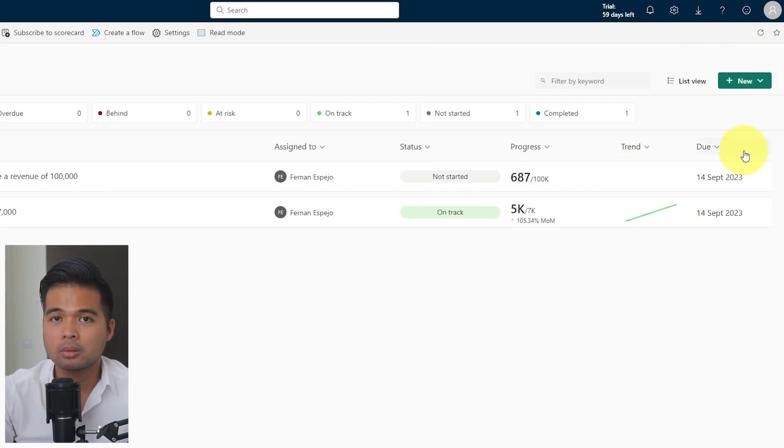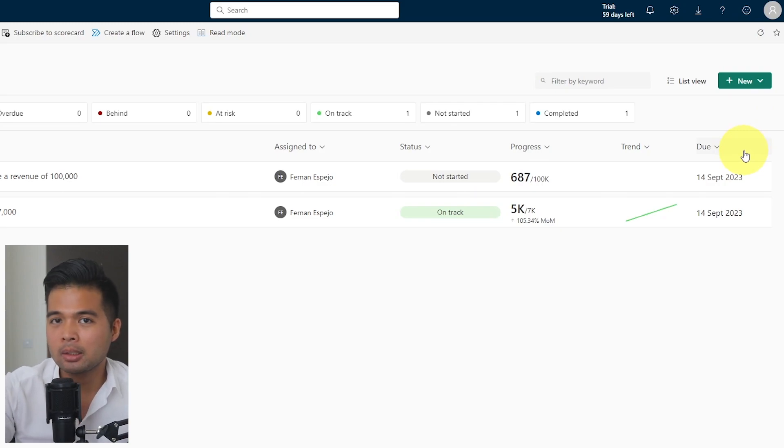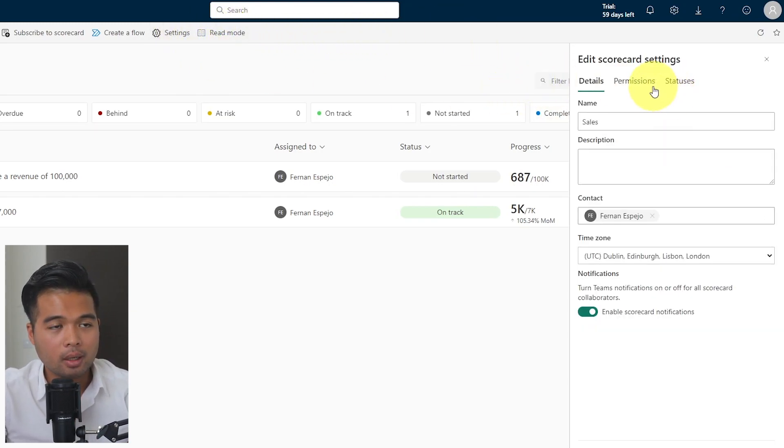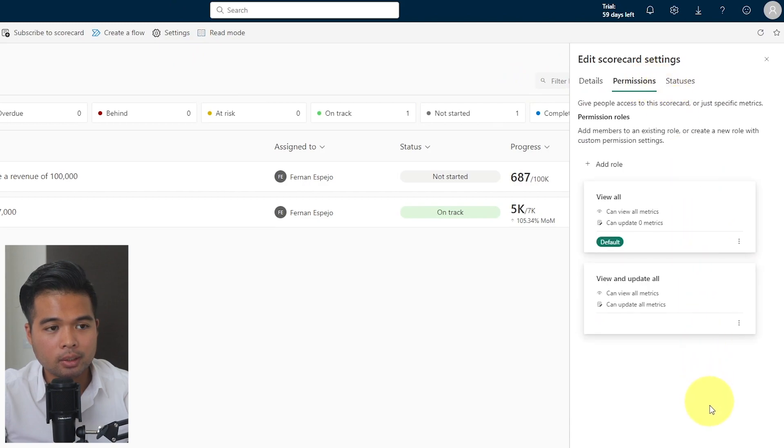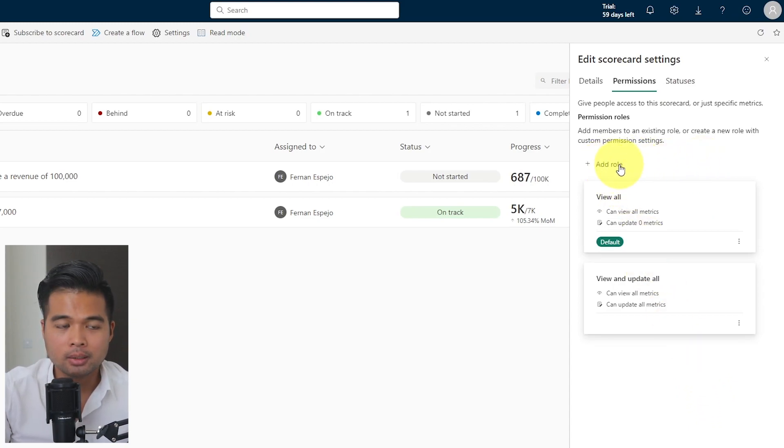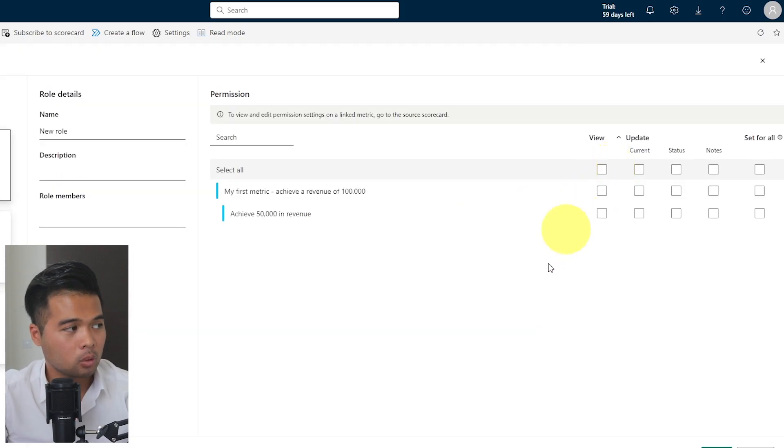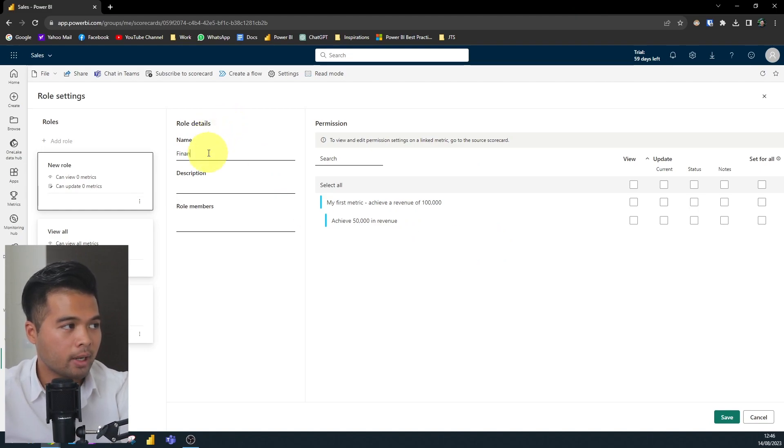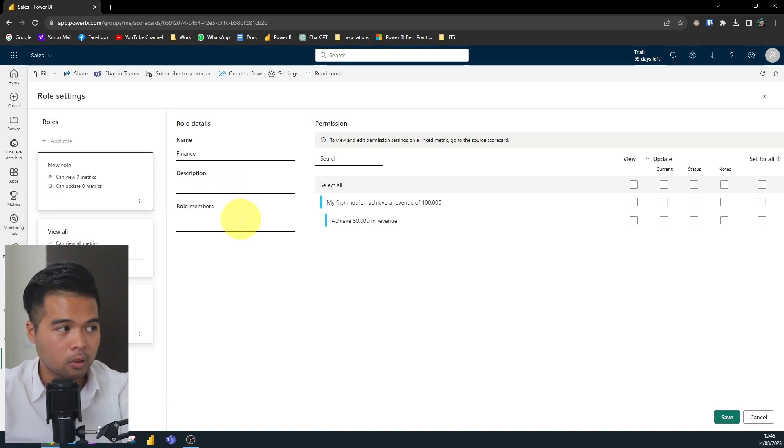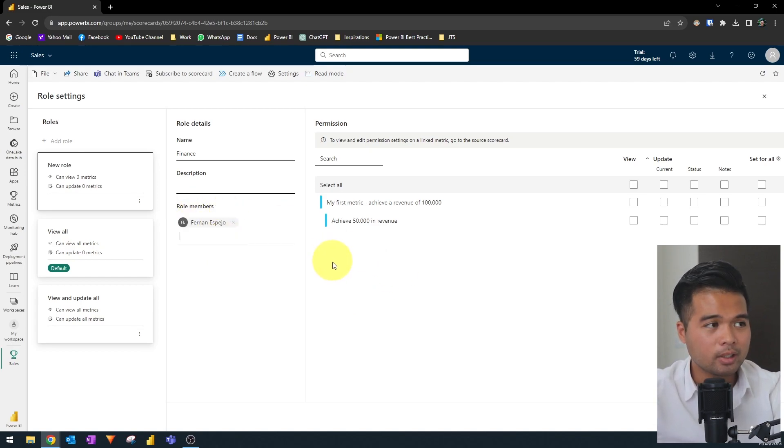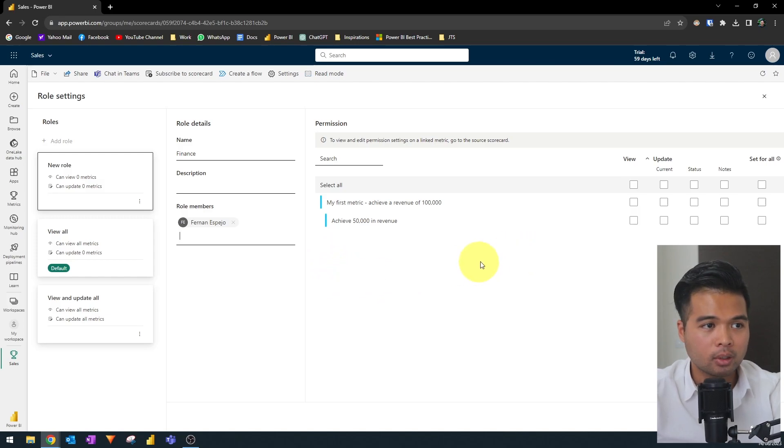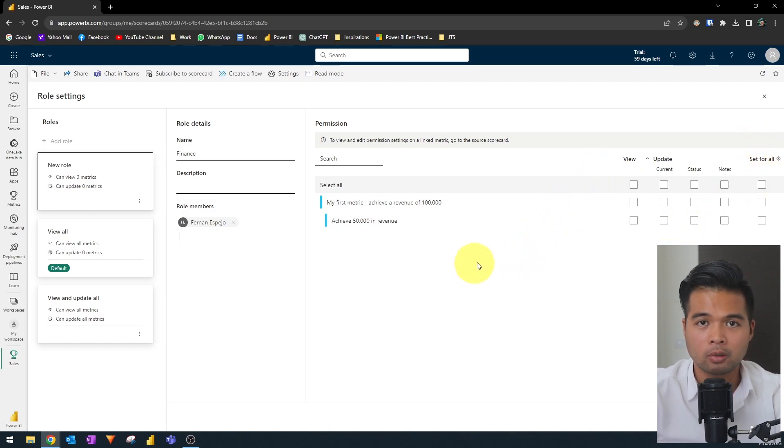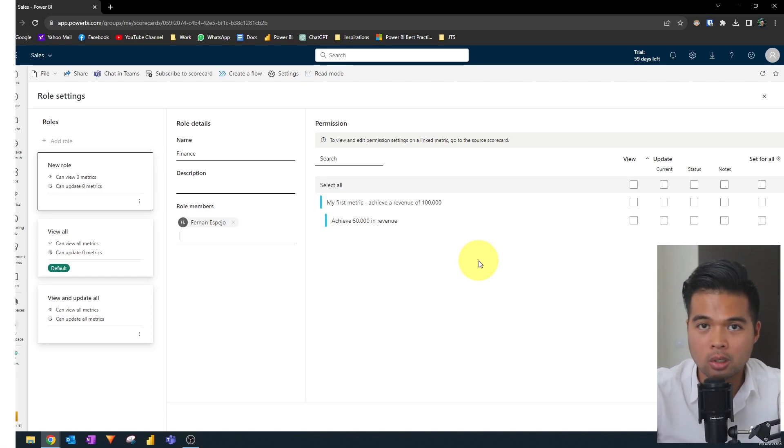If you want some of your users to have access to some metrics within your scorecard, but not all, you can set up something like a role based permissions for your scorecards and metrics. So you can do that by going to the settings menu and then under permissions, you will see here that there's already a few that are created here. So view all or view and update all. But if you wanted something more granular, you can create new roles. So if you click add role, it will take you to this page. So let's say we want to create one for finance, add a description, assign the role. So who do you want to be in this role? And you can set what permissions they have for the metrics within that scorecard.